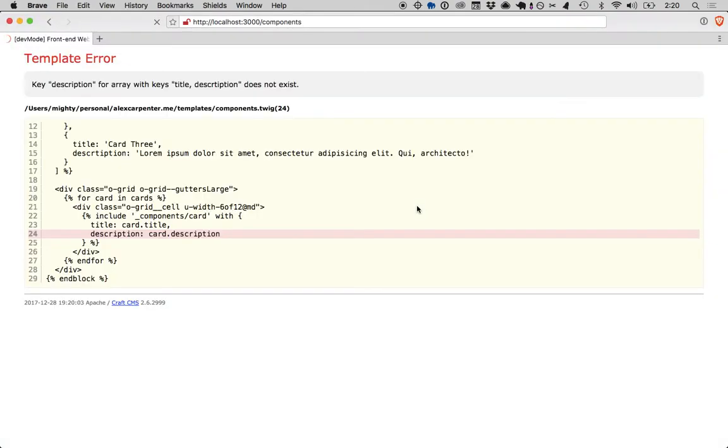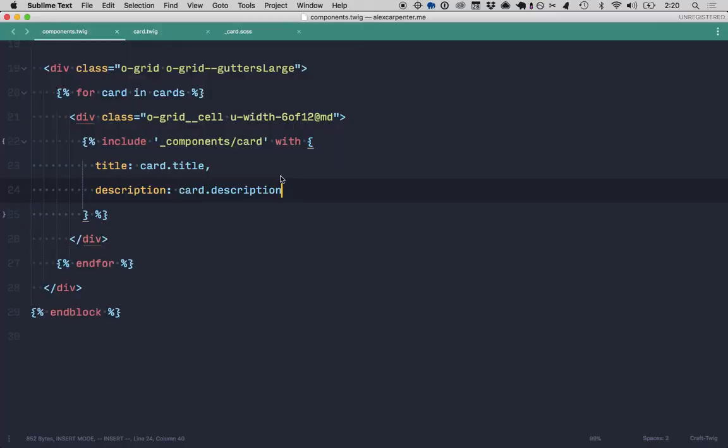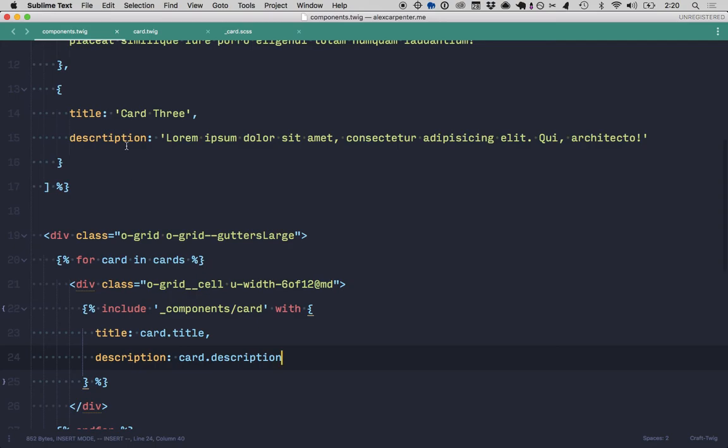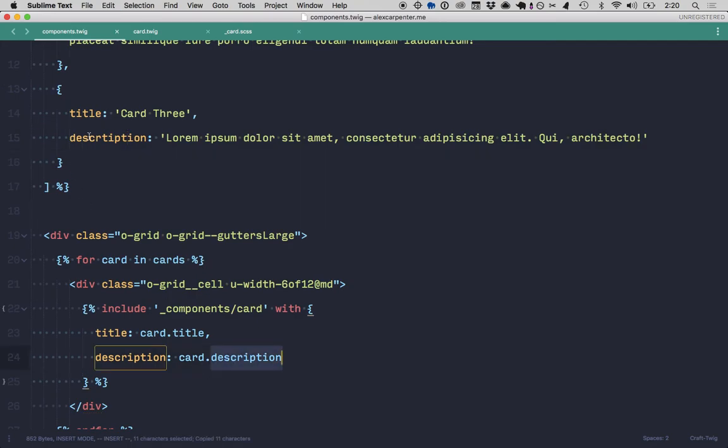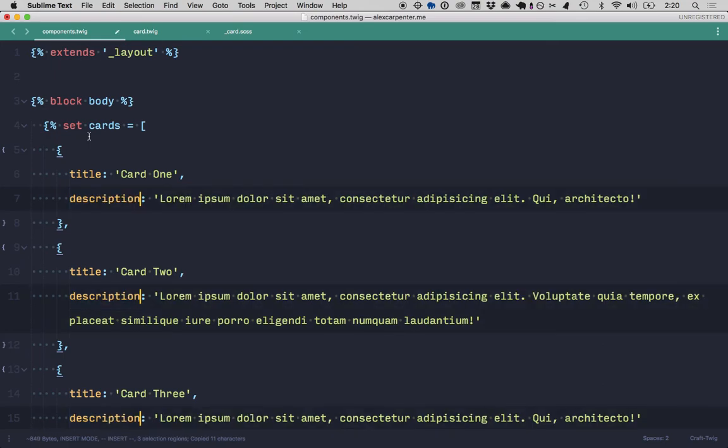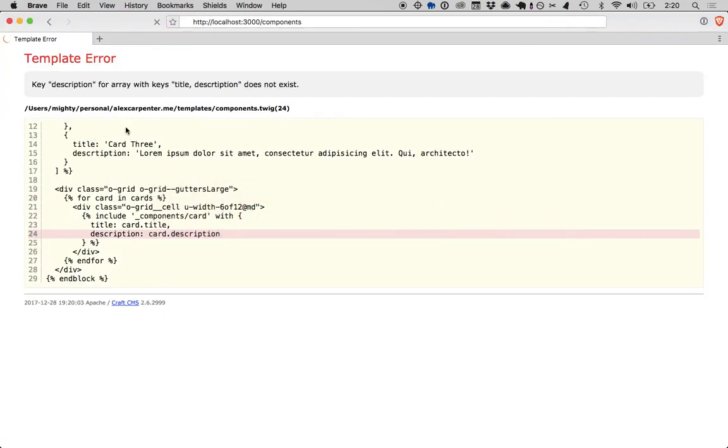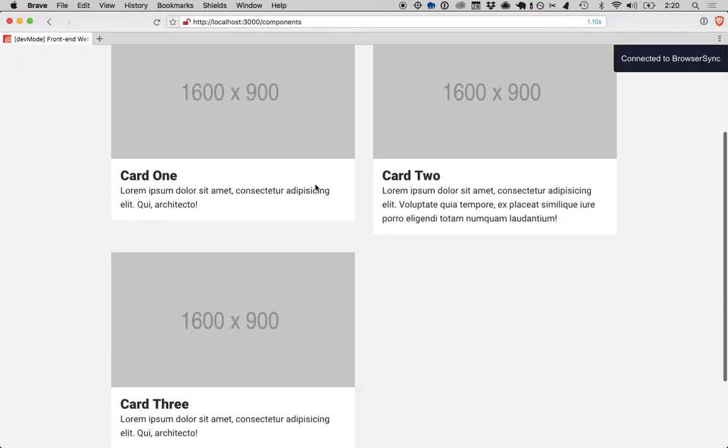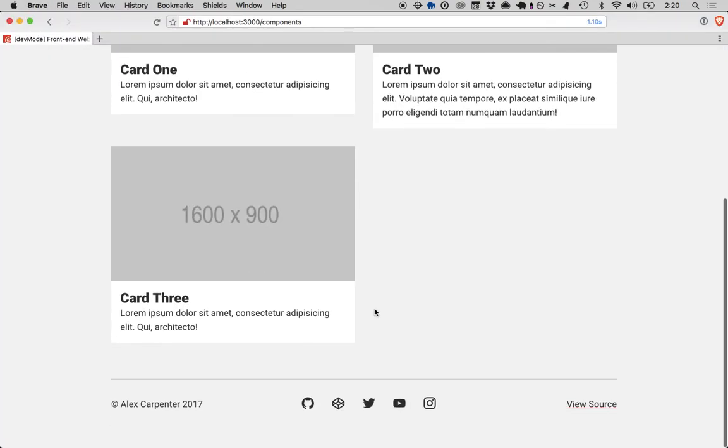So now when this page reloads, we should have, spelled that wrong, description. I spelled it wrong up here. So now we should come back and this should show three cards.